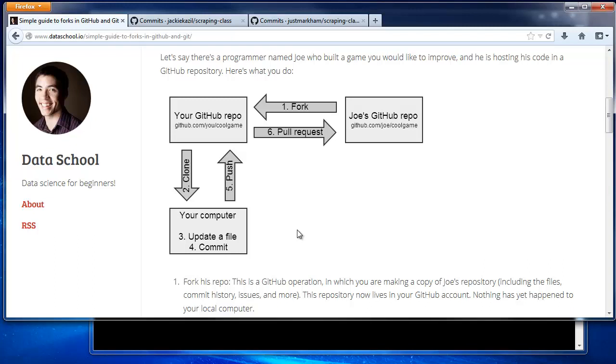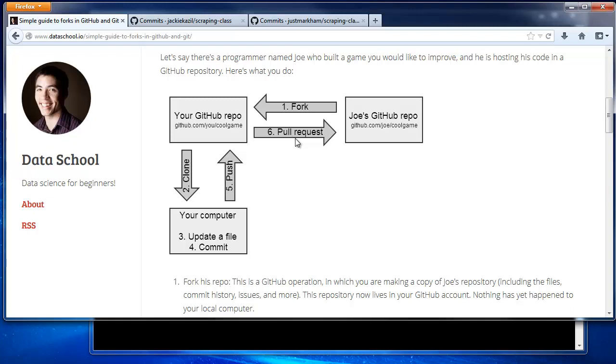Remember that if you want to copy a GitHub repo, you just fork it, and then you can clone it to your local computer. After making changes and committing those changes, you can push the changes back up to GitHub. We won't cover pull requests in this video, but that's simply how you ask the owner of the original repo to pull your changes into their repo.